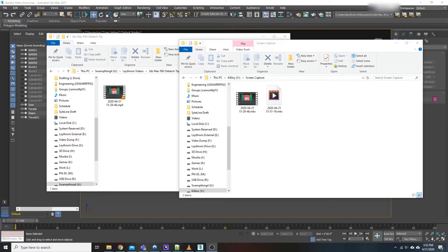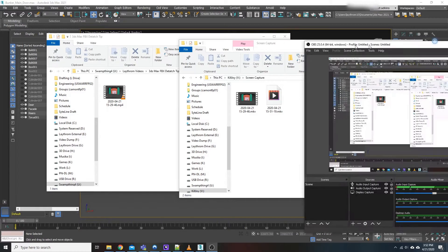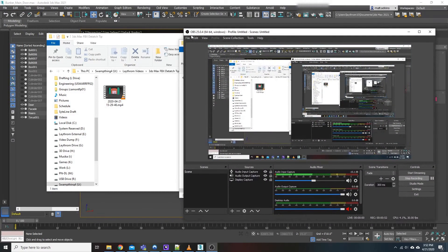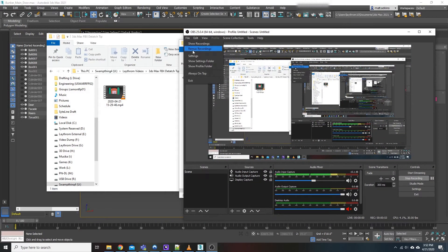So after you're done recording your video, go up to File, Remux Recordings.